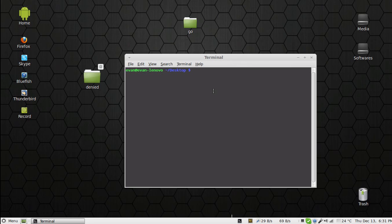Then login as root. First type in 'su', and then your password.